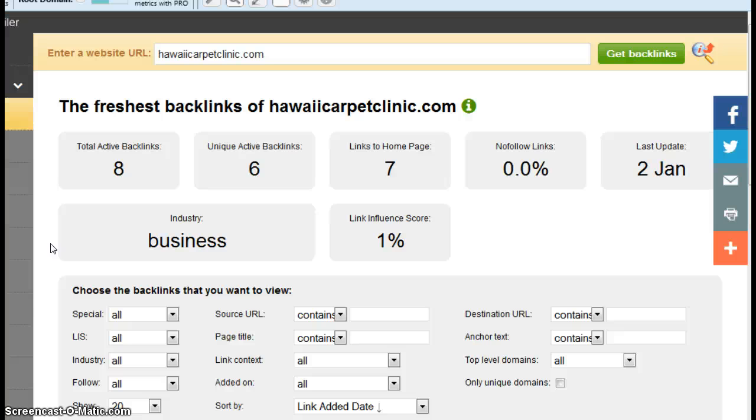Now, Google likes backlinks like it likes citations, but it likes it even more. Because it really feels that the more people that are linking to that site really makes that business legitimate, and therefore it should rank higher than those that do not have that type of link going on.